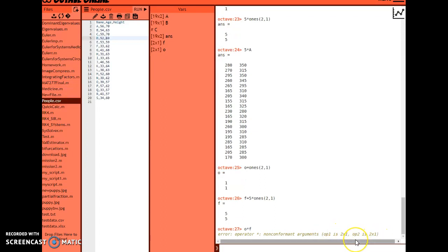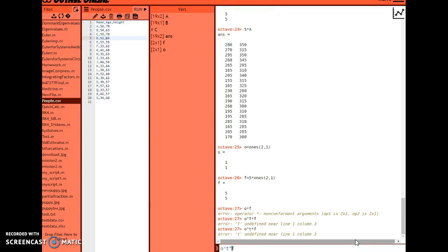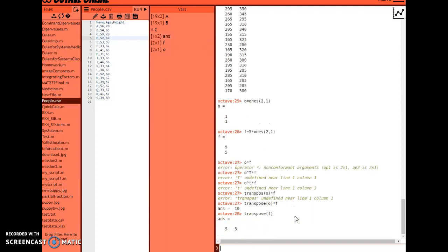I can also do scalar multiplication - five times 'a' multiplies all elements in the matrix by five. If dimensions don't match, you'll get an error: 'non-conformant arguments'. For instance, multiplying a two-by-one vector 'o' by a two-by-one vector 'f' fails. However, I can transpose 'o' to make it a one-by-two vector and then multiply by 'f', which works correctly.